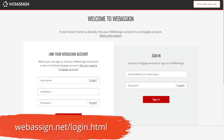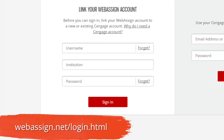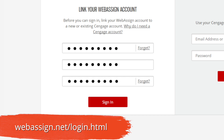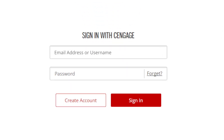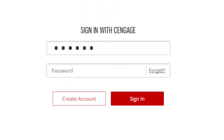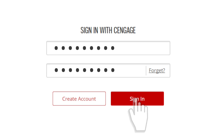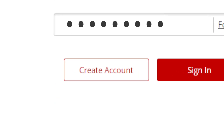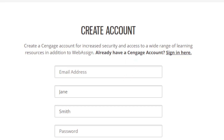First, head to the WebAssign login page. Your instructor provided you with either login credentials or a class key. If your instructor provided a username, institution code, and password, enter them here. If you already have a Cengage account, type your username and password and click Sign In. If you don't have a Cengage account, you'll be prompted to create one.